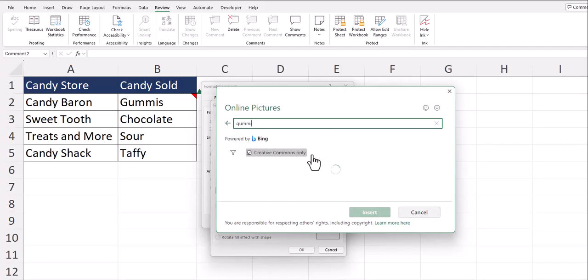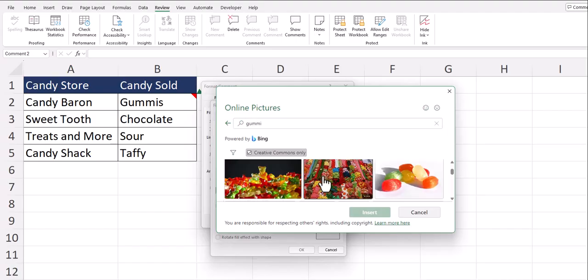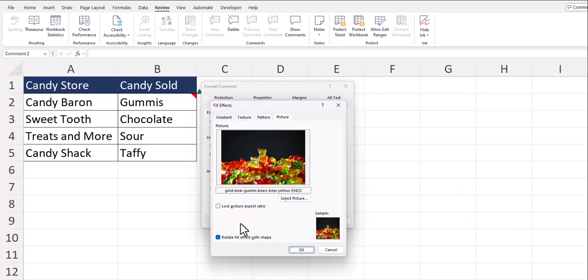I'll search for an image of gummies. After scrolling down and finding the one I like, you can click it and select insert. Now you can see our picture has been inserted into the note.